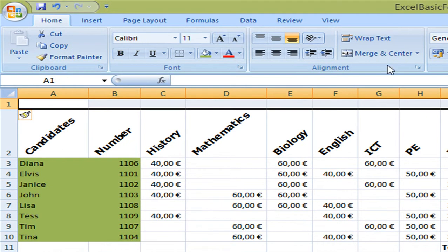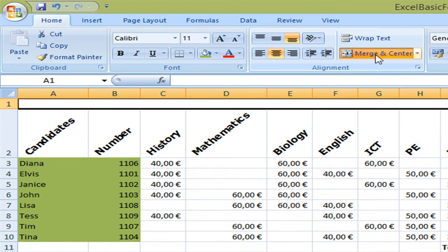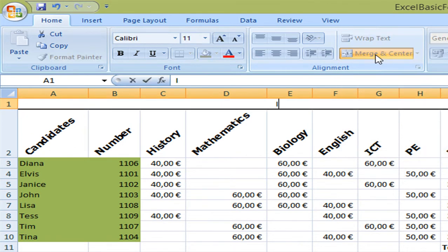And now I have another row above. And I'm going to select from A to J. And I want to merge and center the title. And then I can start writing. I want this to be named IGCSE exam fees.